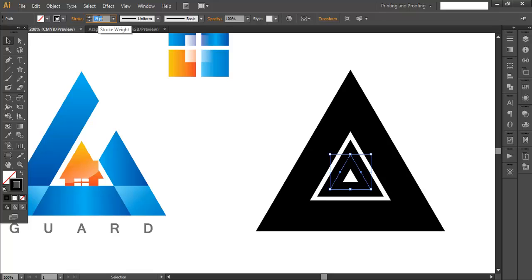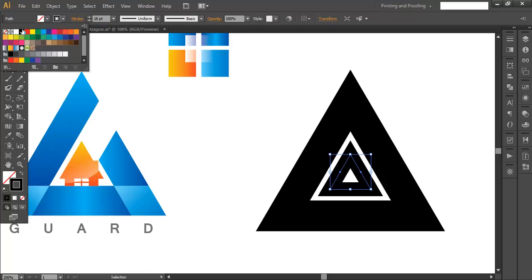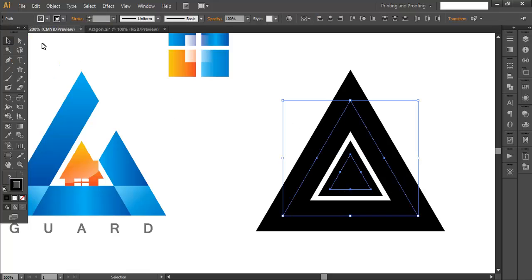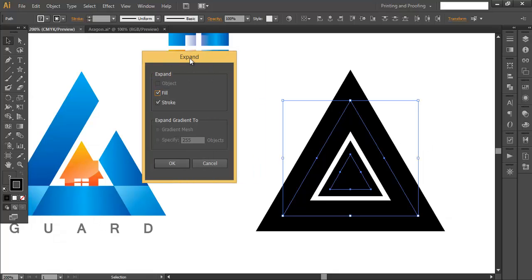Increase the thickness of the bigger one to around 40 and reduce the inner one. We've set the stroke thickness to 18 for the inner one and around 40 for the bigger one. Now fill the inner piece with a solid color like black, then select everything and go to Object > Expand. The reason we use Expand is to convert this stroke into object form so that we can fill it with green color.